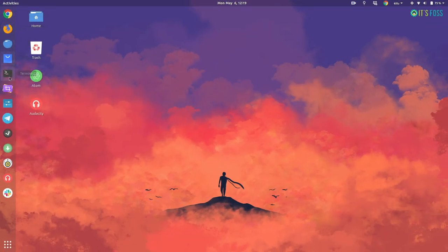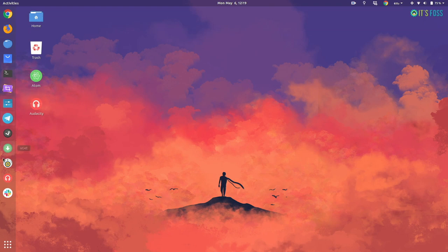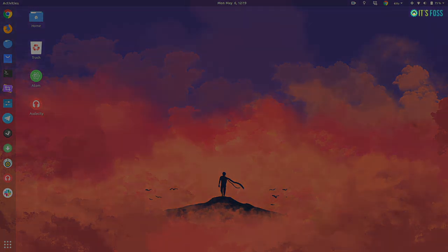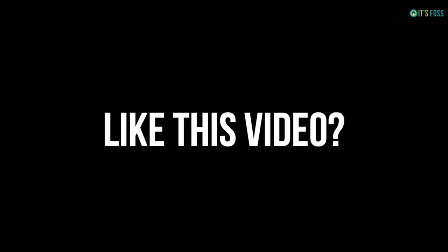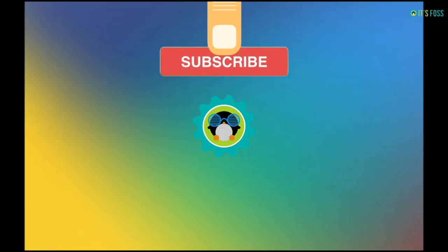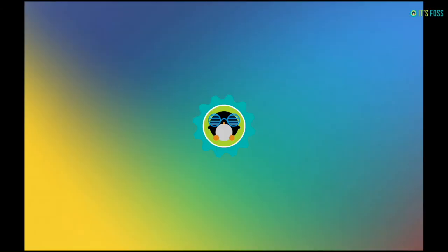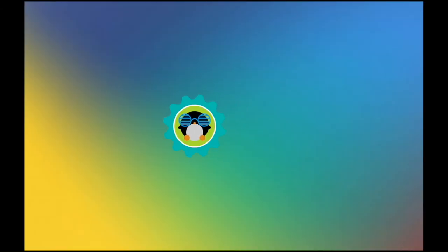Personally, I prefer the GNOME launcher, but I can understand if you have a different preference. Do let me know in comments if you like using application shortcuts on desktop or not. If you like it, give it a thumbs up and subscribe. See you next time, bye bye.